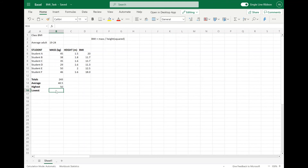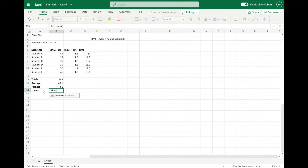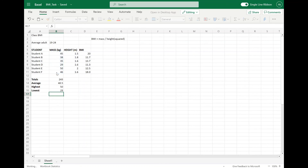And we'll do the same thing to work out the lowest. So if we do equals again, but this time you're going to use the MIN function, which works out the minimum value in a range of data. MIN, open brackets, select that range again — B6 to B11 — close the brackets. This is now going to show us the minimum value in that column.